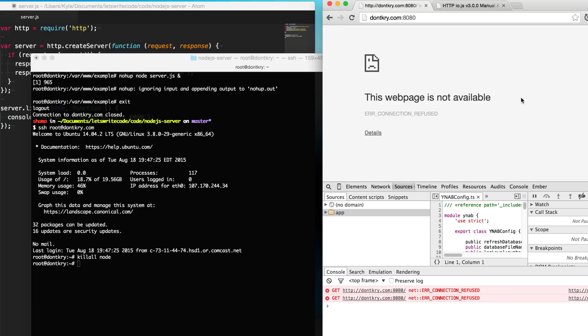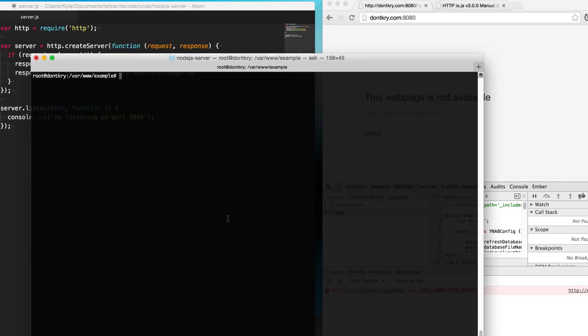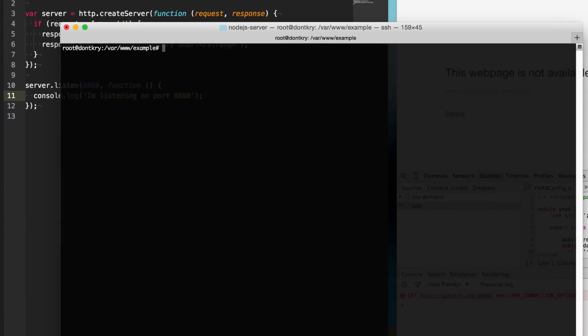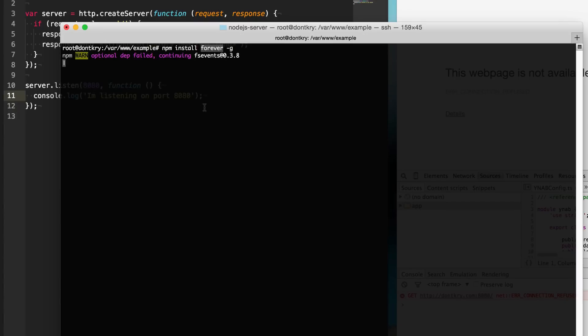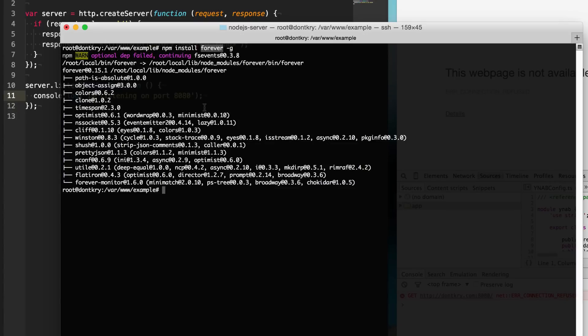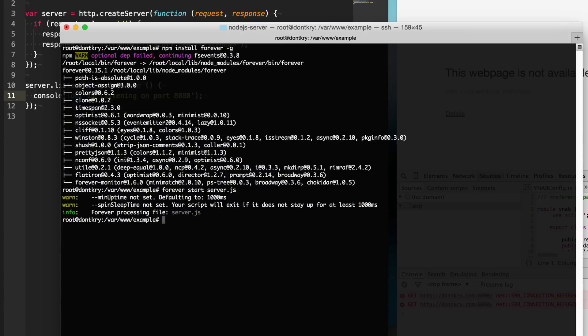But since we're using Node.js and we want to stick with Node.js, we're going to use a module called forever. So to get forever, we're going to type npm install forever, and we're going to do -g to install it globally. This will give us access to this forever command on our server so we can run scripts forever. So now that it has finished installing, we can go and type forever start server.js, the name of our script. This will start up our server and run it forever.